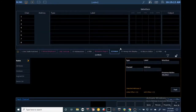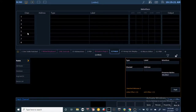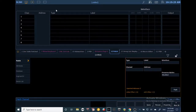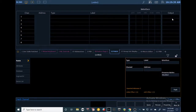Patch is organized by columns. We have the channel column, which is our virtual address that we use for organization. We have the address column, which is the hard number of the fixture, and we have the type. The type is basically the mode of the fixture — is it a dimmer, or what type of intelligent fixture is it? We can also label and do a couple of other things.